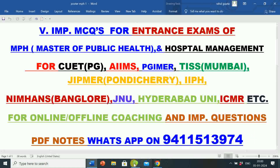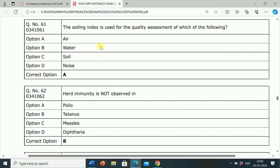First question: The soiling index is used for the quality assessment of which of the following? Option A: Air. Option B: Water. Option C: Soil. Option D: Noise. Correct answer is Option A, Air. The soiling index is used for the quality assessment of air.